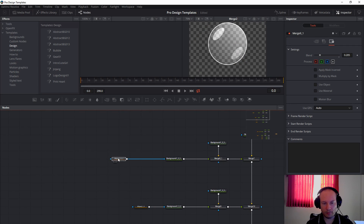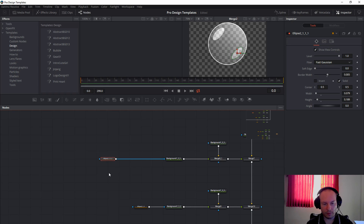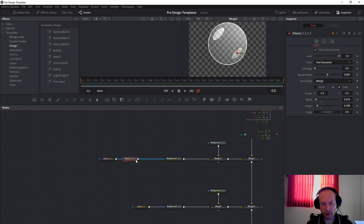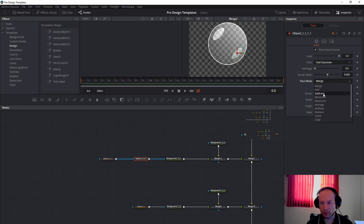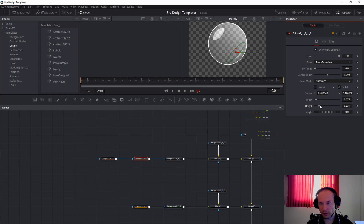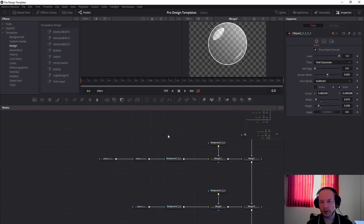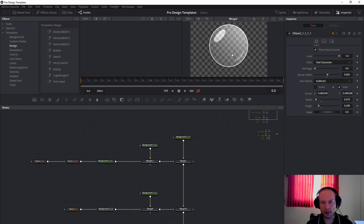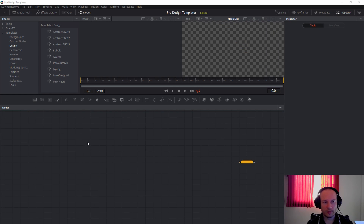Now, to make the small reflection, all we have to do is Control+C to copy and Control+V to paste this ellipse, then change the paint mode to subtract. Move it a little bit like this and change the size. You can adjust and play around with it however you would like. And this is basically it — our bubble is finished.